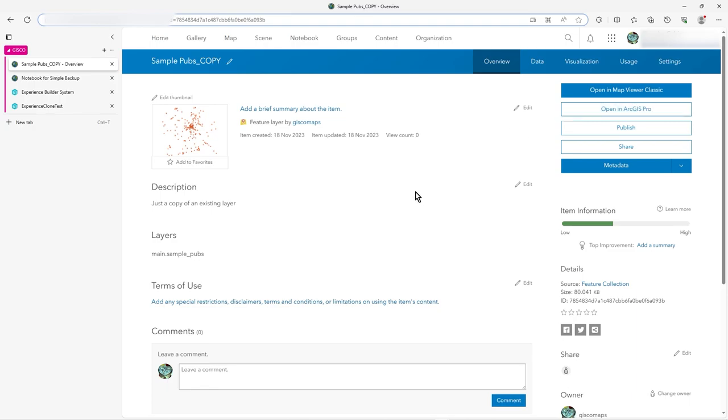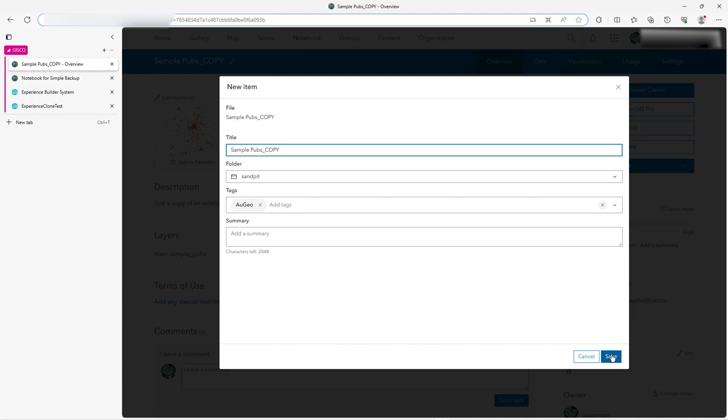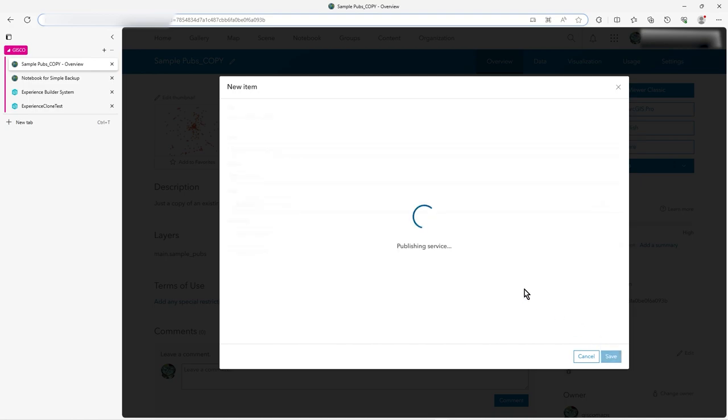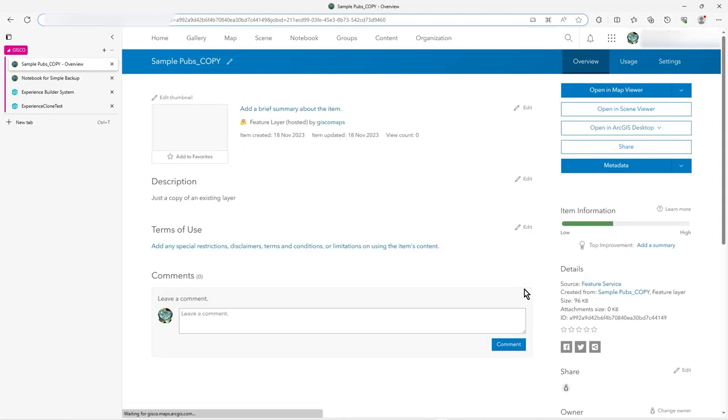But actually we want what we call a normal standard feature service, that you can have an endpoint to, an update, REST, all that sort of thing. So the second step is actually to publish. So we'd publish it. I'll just keep it as is. We could have a tag in there, whatever. So now we just publish. And what you'll end up with is your duplicated service.